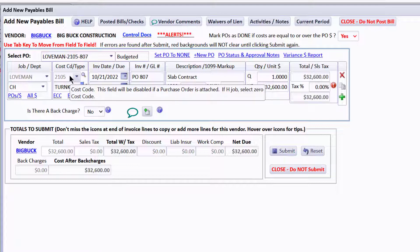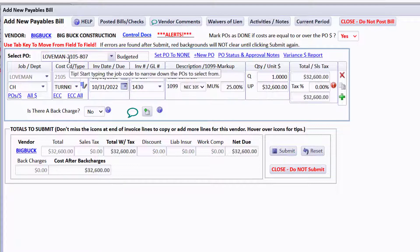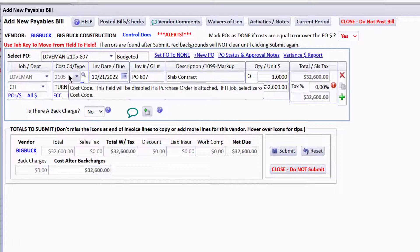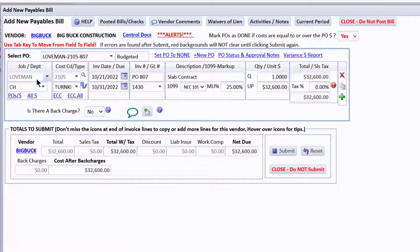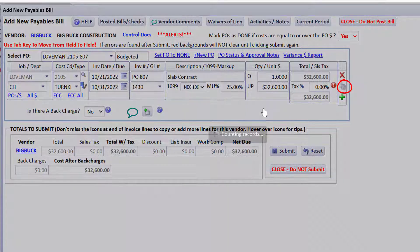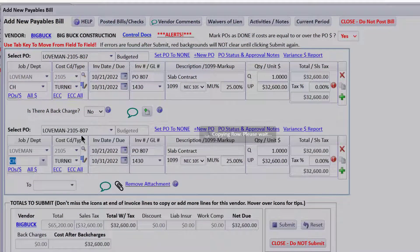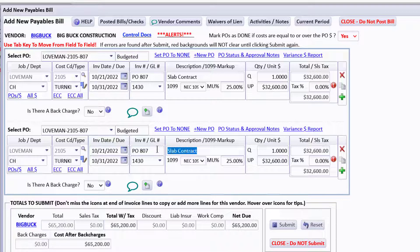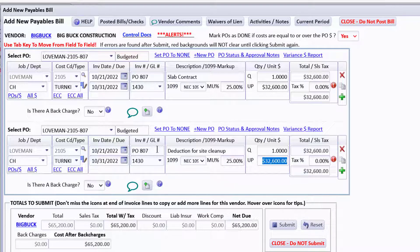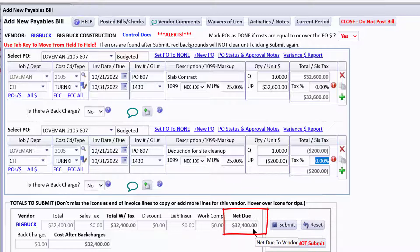Notice how the amount dropped in from the PO. What's cool is if I have POs I don't have to manually code the cost code. Let's do another copy of this line for the deduction — it's the same PO, and we'll write 'deduction for site cleanup' with minus $200. Now our amount has gone down to $32,400.